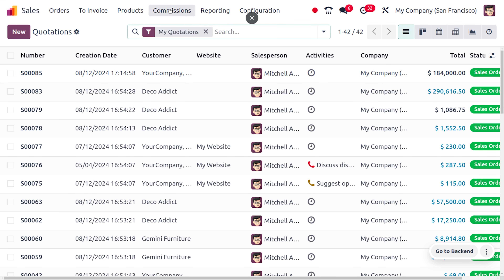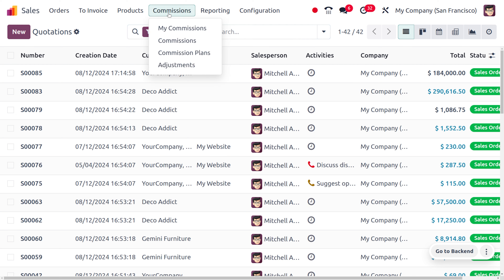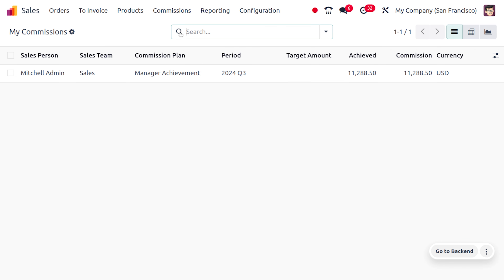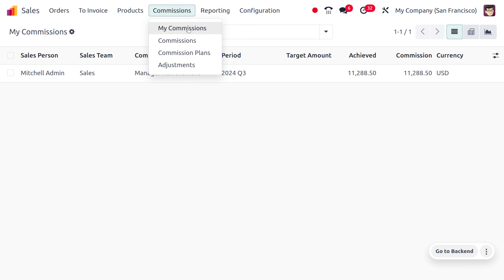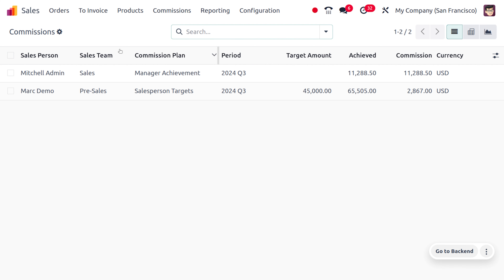Once you install the module, you can see a new menu in the Sales module showing all commissions. Currently logged in as Michelle Admin, this view shows commissions including the salesperson, sales team, commission plan, period, target amount, achieved amount, commission value, and currency.